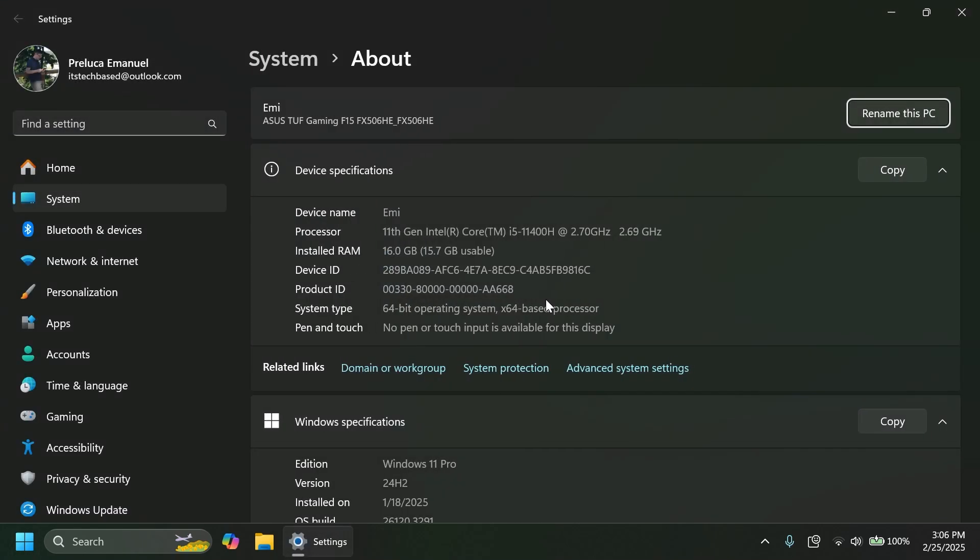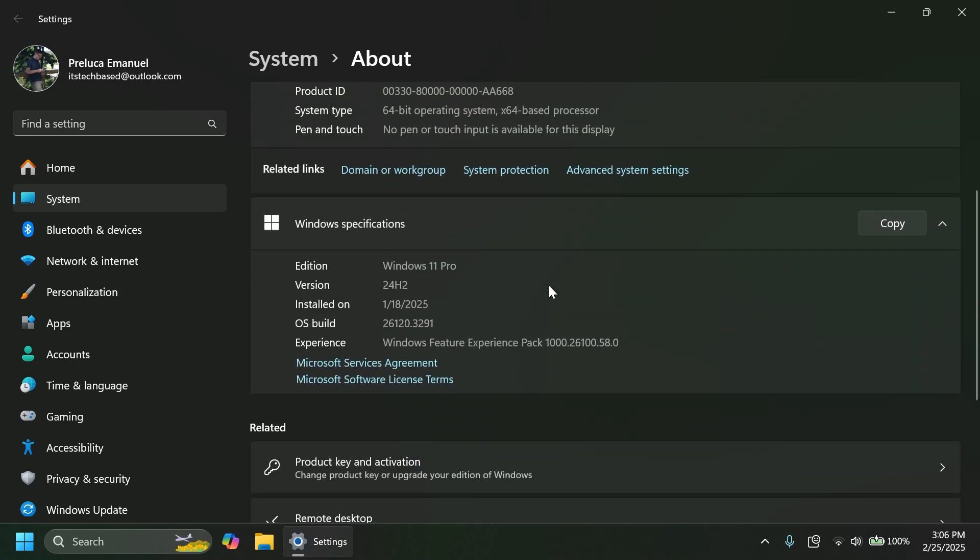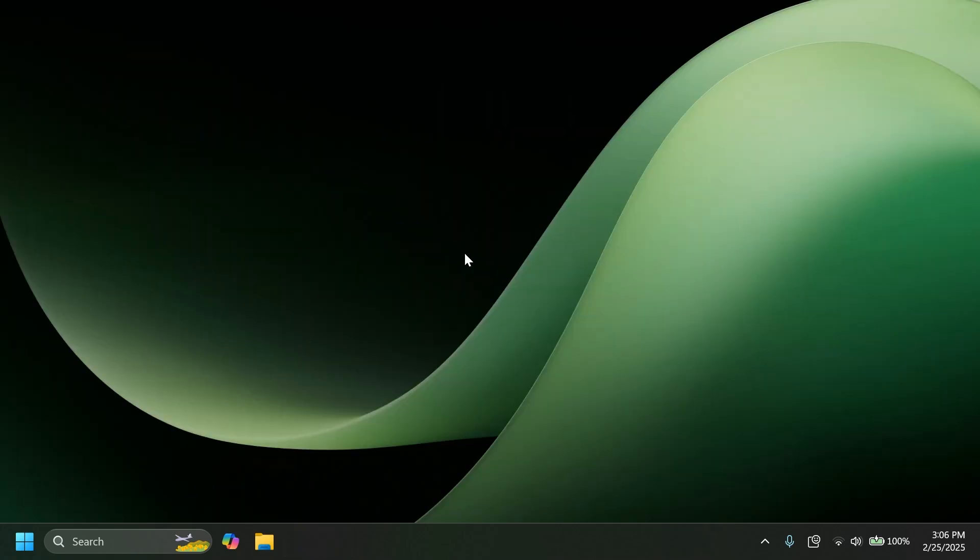This is one of the last builds that will be released for both the beta and dev channels because the dev channel will soon move on to version 25H2. In this video, we're talking about build 26120.3291. As always, we're going to talk about what is new, what has changed, and what is fixed in this latest Windows 11 Insider Preview Build.